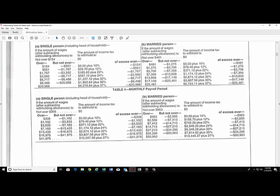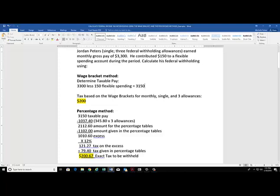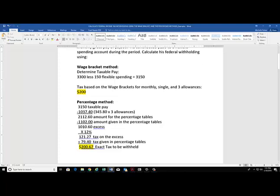Notice $1,102 is the amount here at the beginning of the range. The tax on $1,102 is $79.40 - they've already calculated that for us. Now we have to calculate the amount of tax on the excess above $1,102. We're going to deduct the $1,102 to find the excess. So $1,010.60 is the excess over that range that we were given in the percentage tables.